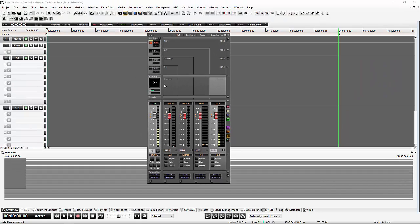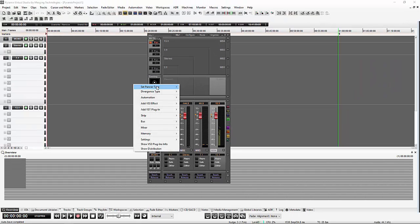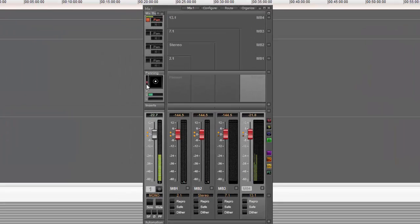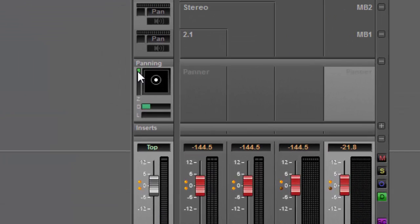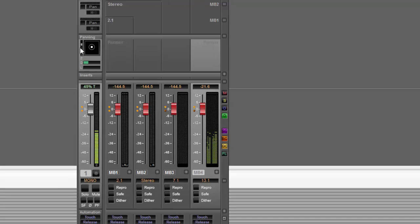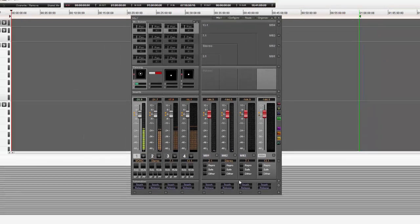For 3D we can go one step further and choose the 3D panner. The 3D panner adds a Z-axis control, which allows me to bring the signal up and down to feed the Z-axis.